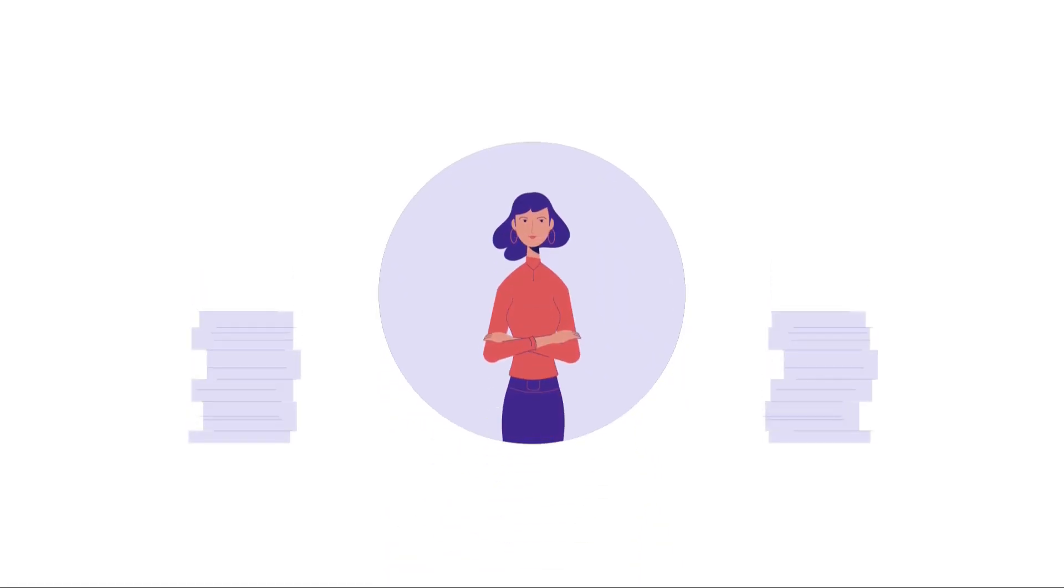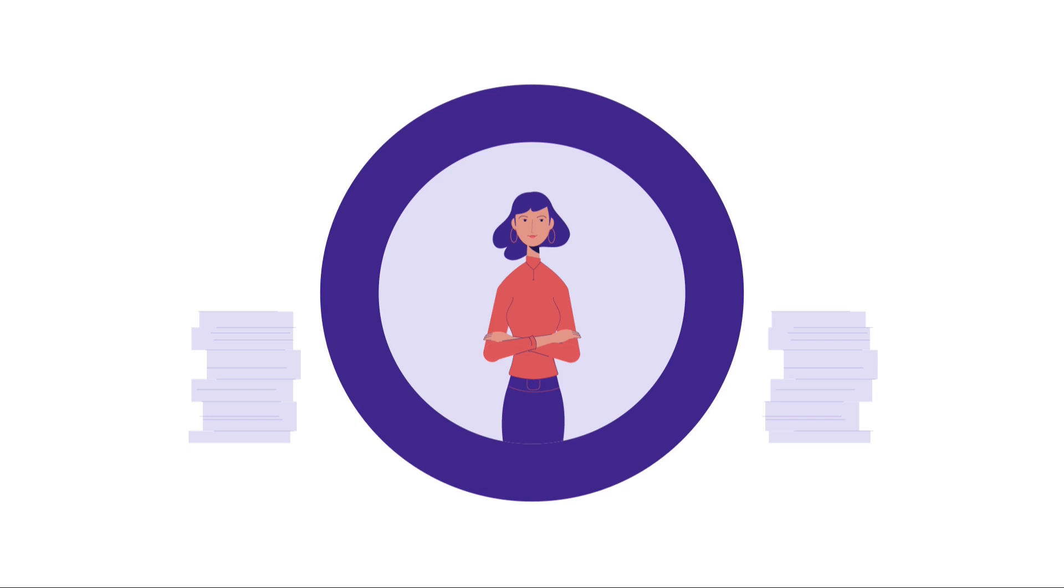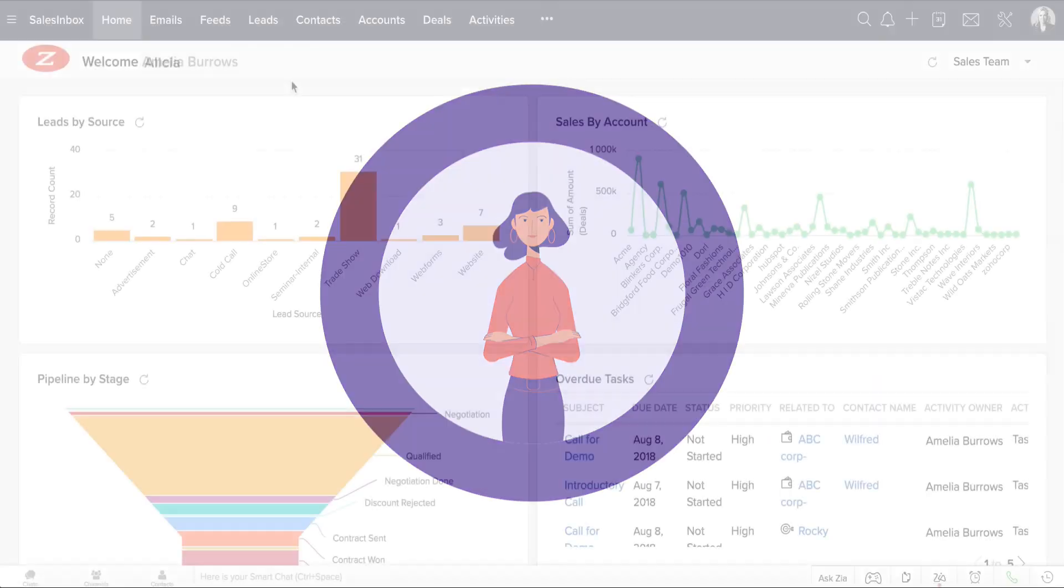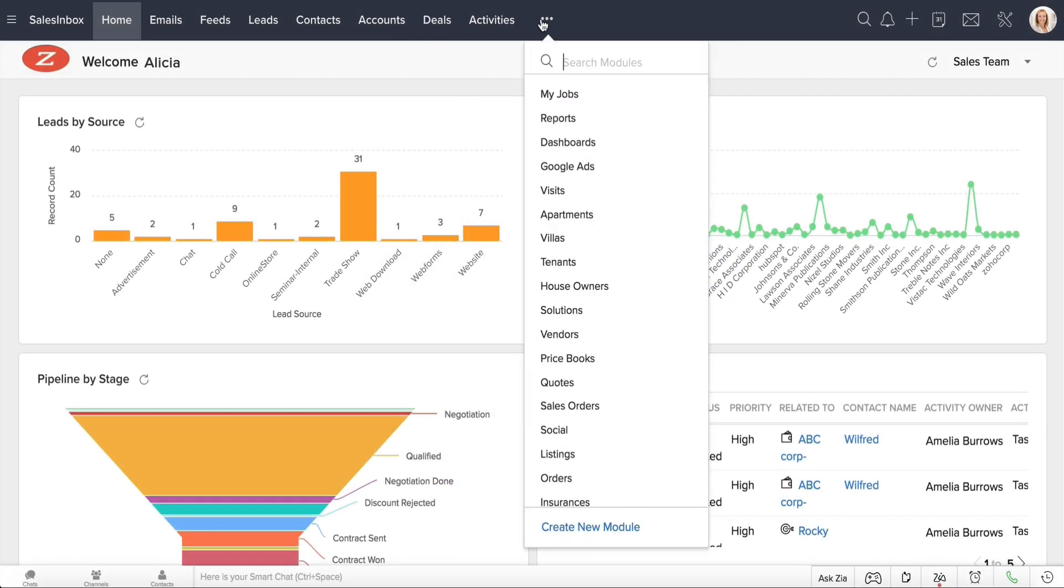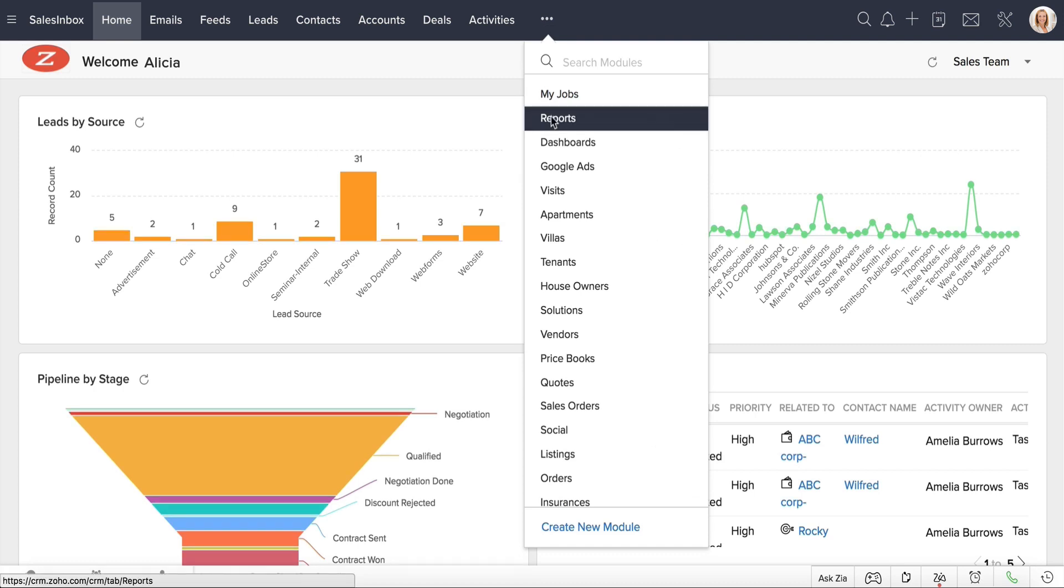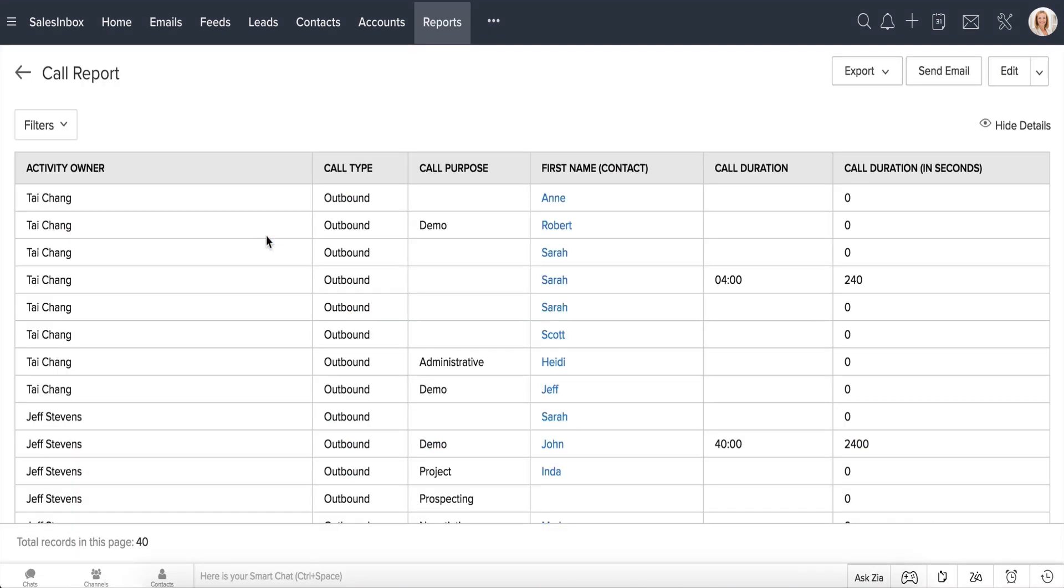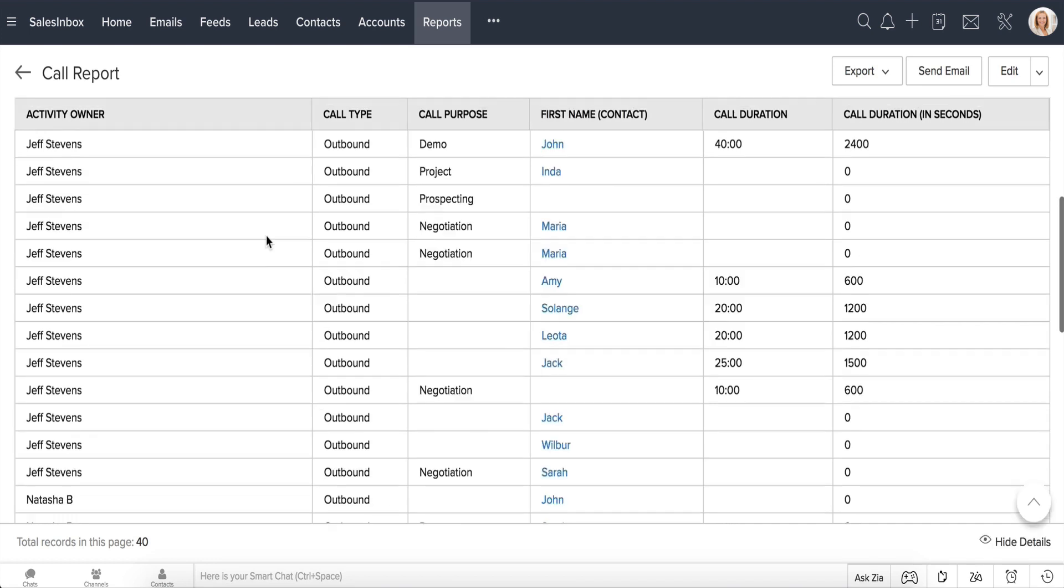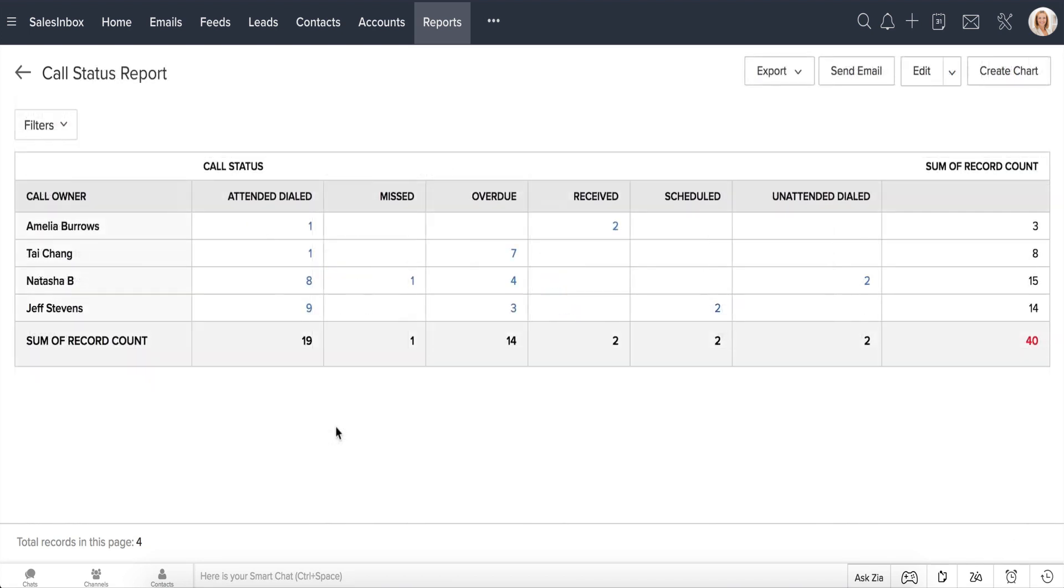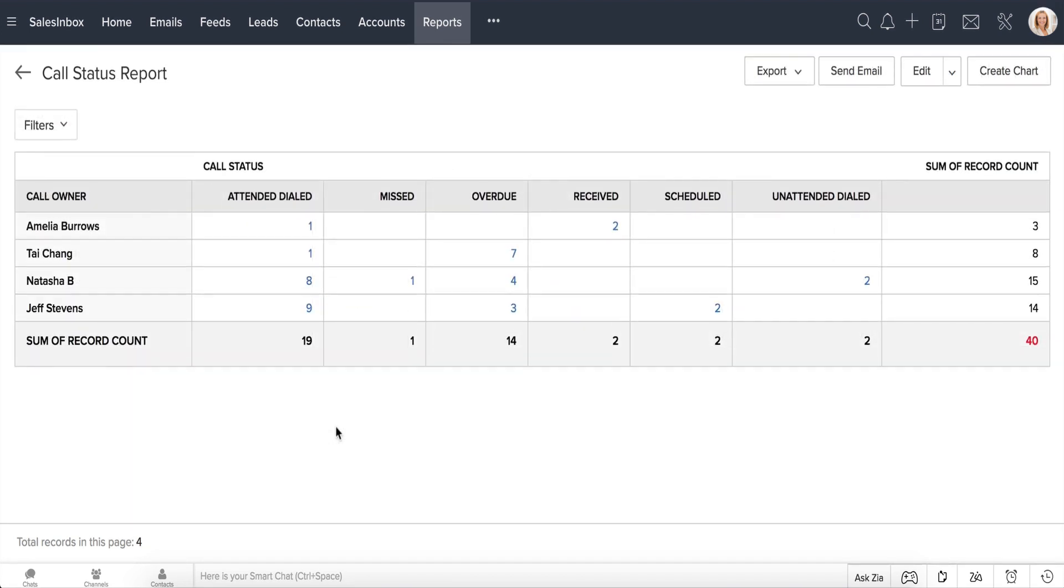Natasha had fun closing 25% more deals than expected and never had an overdue call again. Alicia can view reports based on call data. For example, she can find out how long Natasha and the other sales reps spend on calls to leads or contacts, or who in her team has the most time talking to prospective customers.